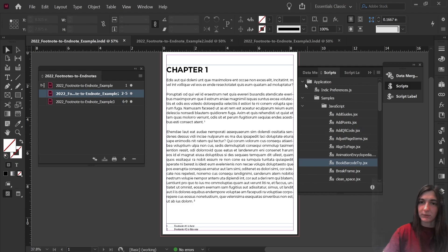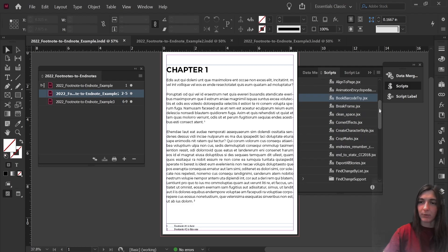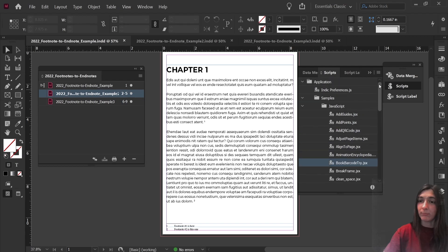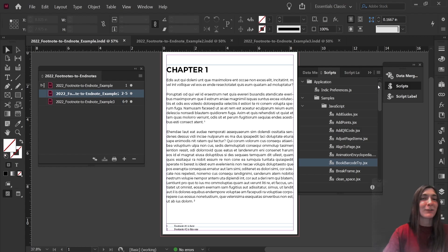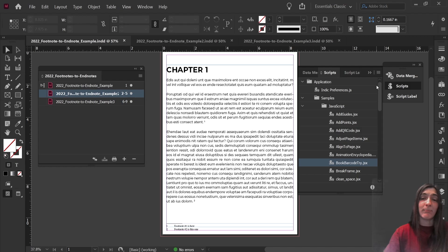Here we can see that there are some scripts already built into InDesign, but if you need one that isn't automatically built into InDesign, fortunately there's a whole lot of smart people out there that know how to build them and make custom scripts for various things.